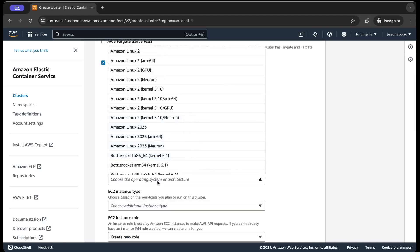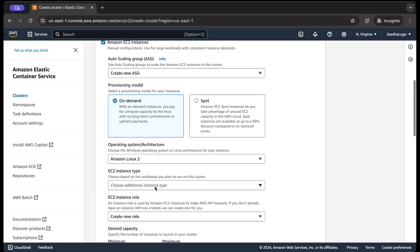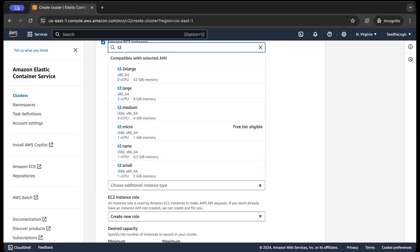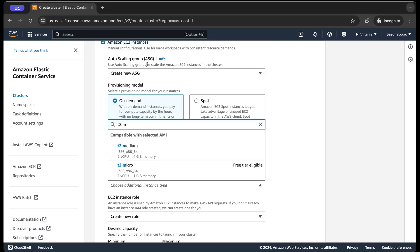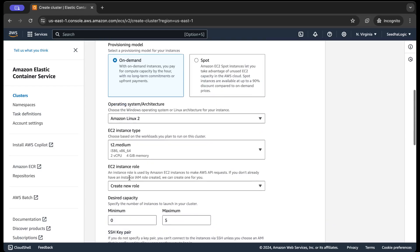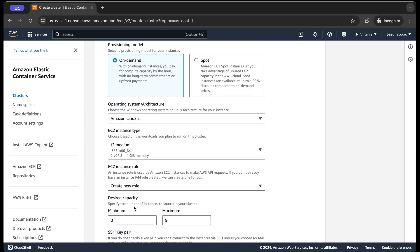I will choose the architecture as Linux Amazon Linux 2 only and the instance type I'm going to choose for this use case will be t2.medium, which comes with 2 vCPU and 4GB of memory and the instance role. I'm gonna create a new role.